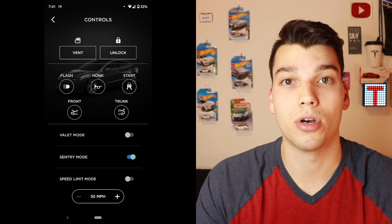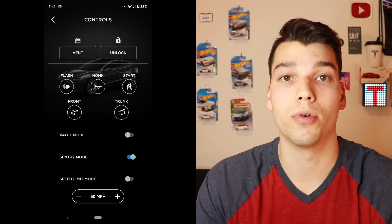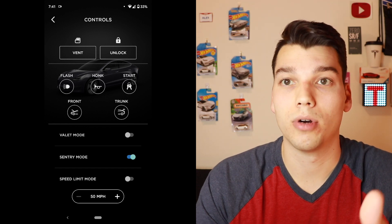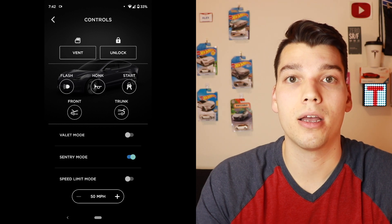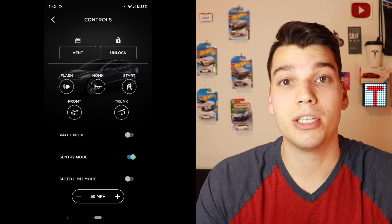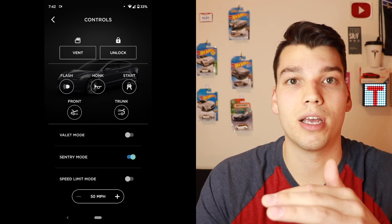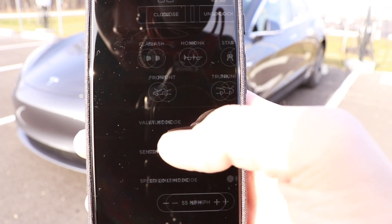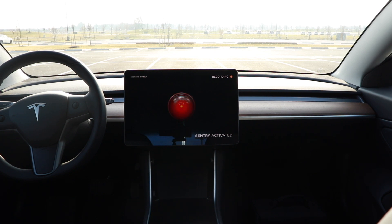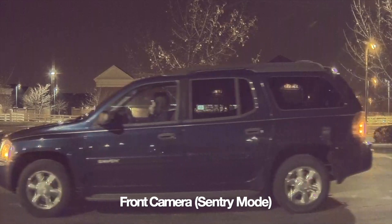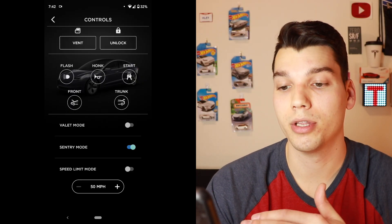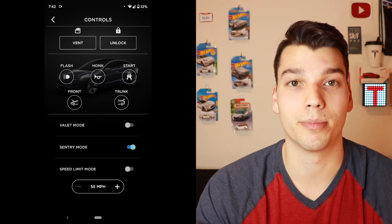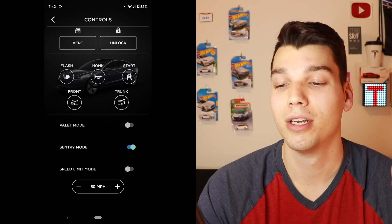Valet mode basically locks all of the crucial components in your car and all of your personal data if you are letting a valet drive your car, and also sets a pin to access those features once you get back in. They're able to still drive the car, but it speed-limits it and locks the glove box and hides all your personal information. Sentry mode enables all the cameras around the car when it's parked, and will start recording people if they get too close. Speed limit mode allows you to limit the speed of your car — useful if you've got younger kids learning to drive.